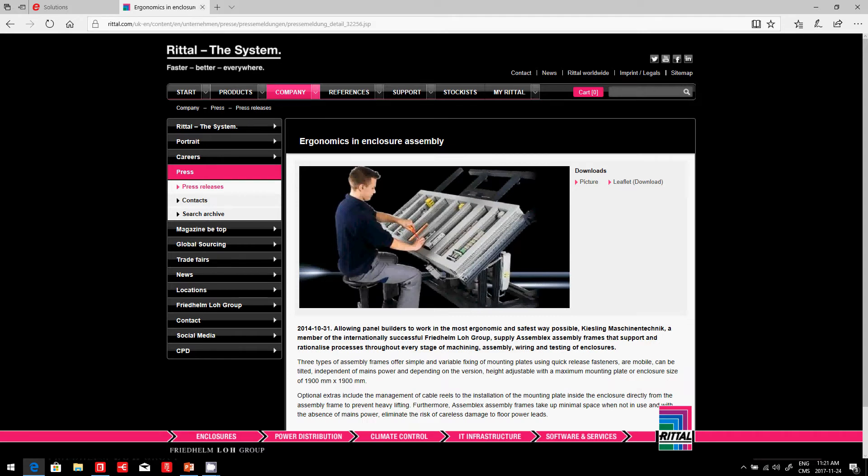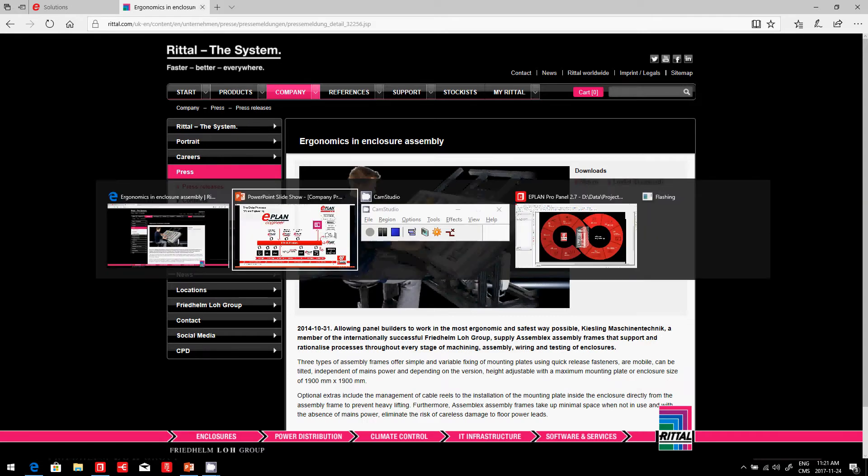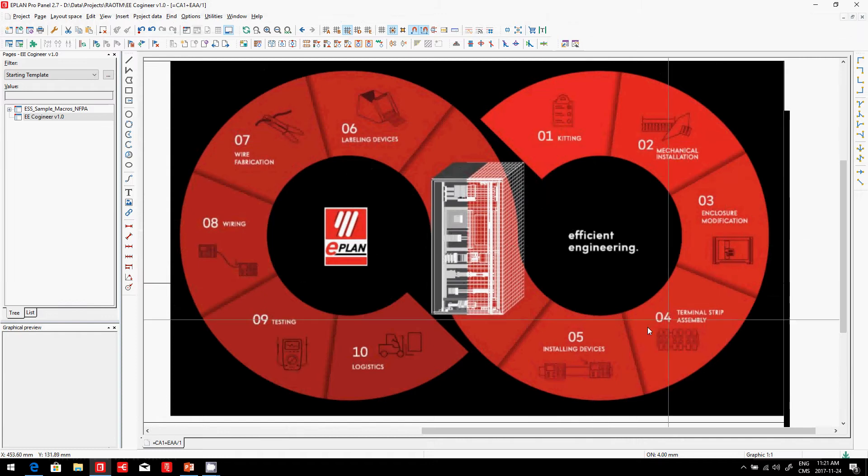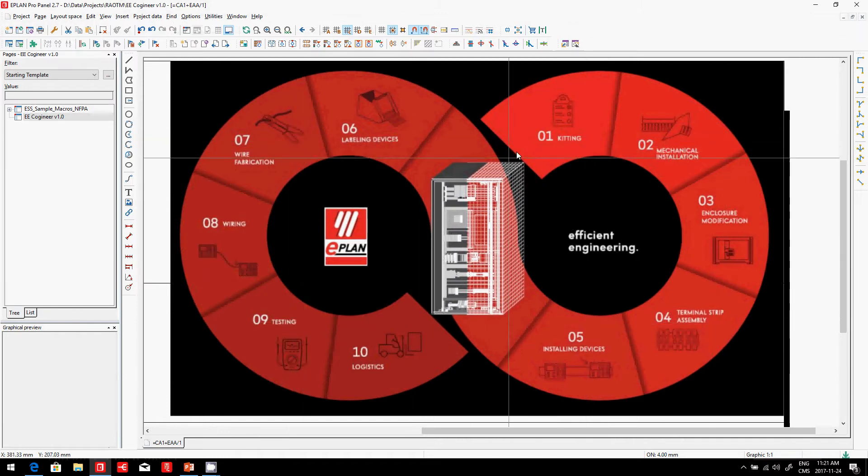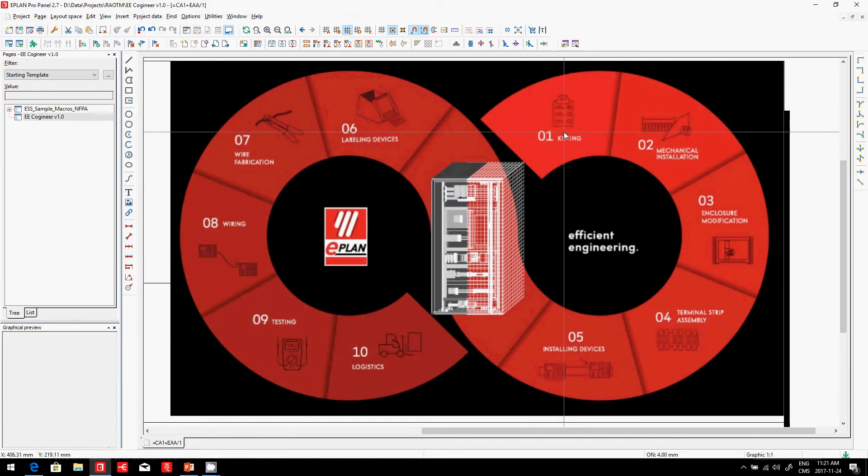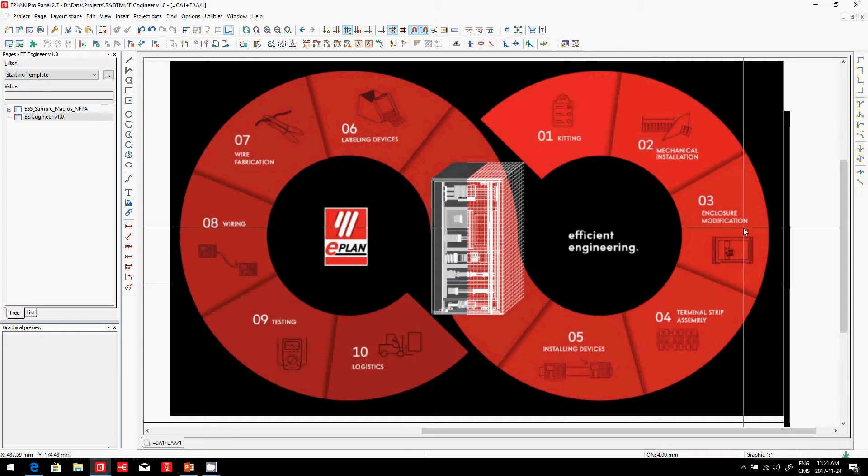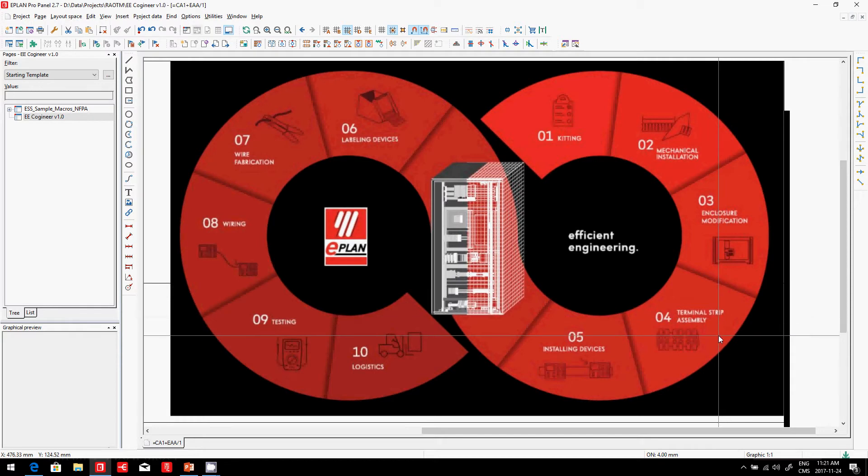Just in this area here, we can help him. Because he's going through an endless loop that constantly starts with picking, kitting, picking the parts, mechanical installation, enclosure modification, terminal strip assembly, installing the devices,